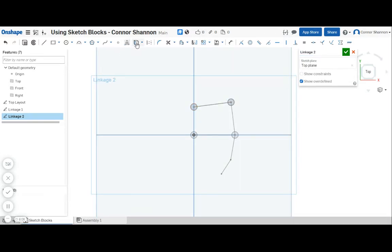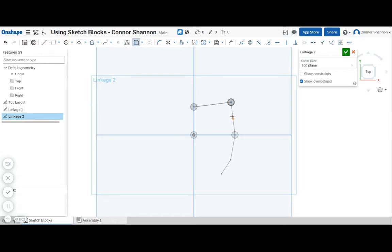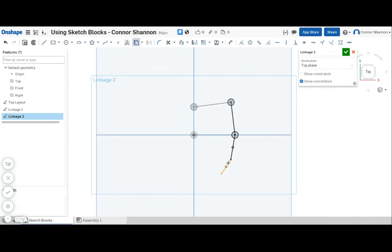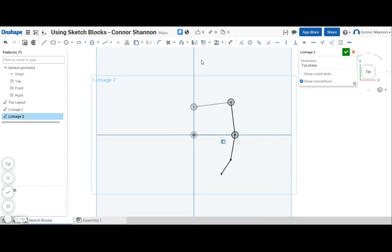Okay, then I'll use the shortcut U to connect everything in the linkage. And I do not need this point here.